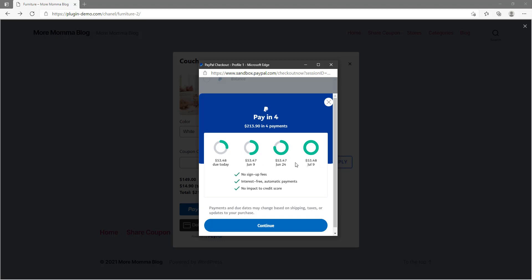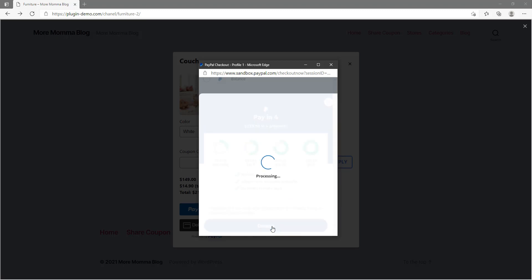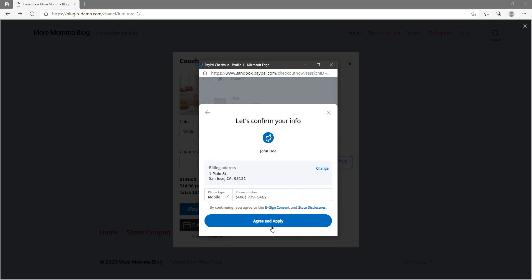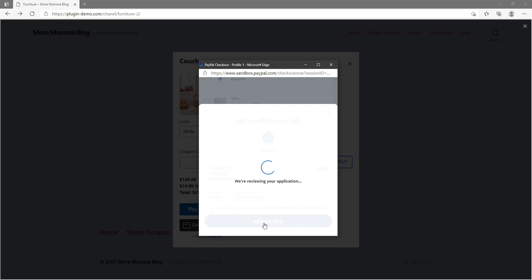So I won't pay any sign-up fees, no interest, the payments are automatically deducted, and it won't impact my credit score. So if I'm happy with my billing address and my phone number, I just need to click that agree and apply button. They need to just review my application, and once that's approved, I'll be able to continue with my selected bank account.